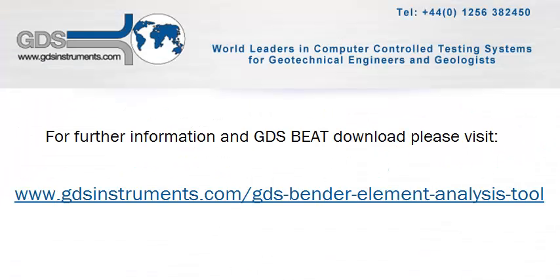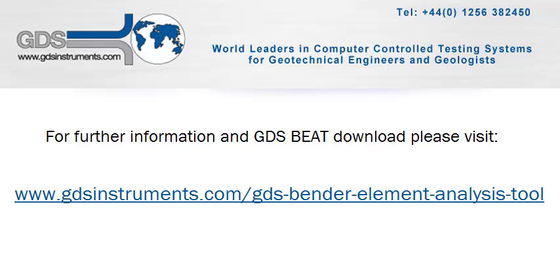So just to recap, this tool is free to download from the web address shown on the screen for a limited time only, along with accompanying documentation, and can be used with GDS and other manufacturers' bender element systems. For the remainder of this video, I will show you how to use the tool by demonstrating the analysis of bender element test data obtained during testing here at GDS Instruments. Further help with the installation and registration of the tool can be found at the end of the video.